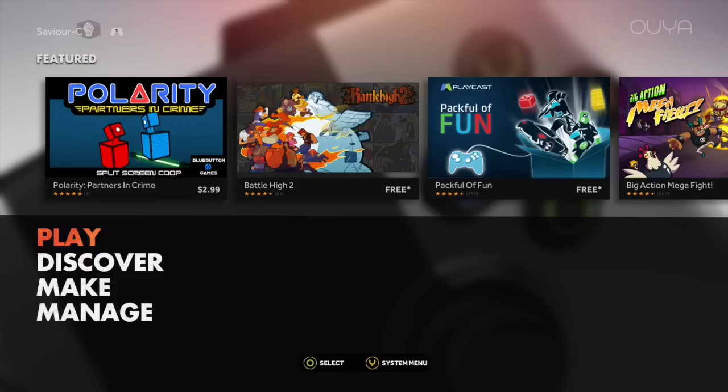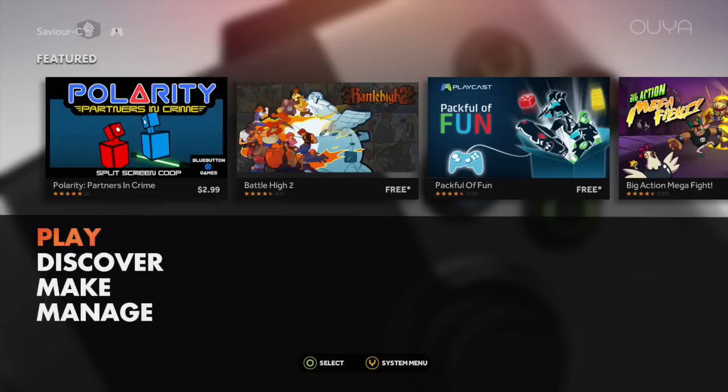Hey everybody, it's Sal here again, excuse me, with another video. In this video, as the title says, we're going to be installing the latest version of XBMC, which is now known as Kodi, onto our Ouya consoles.